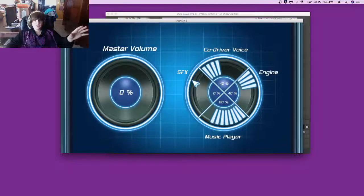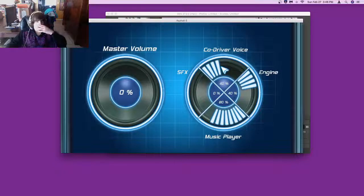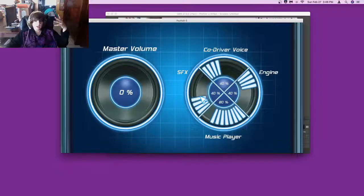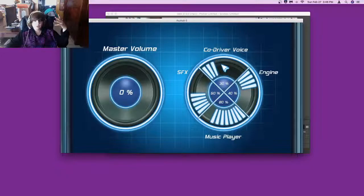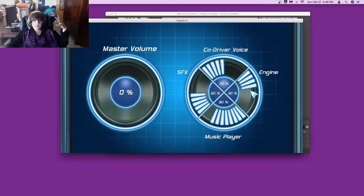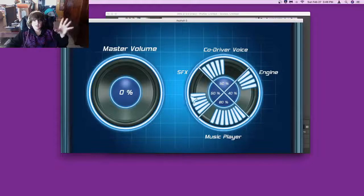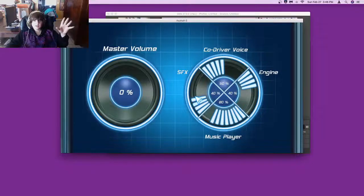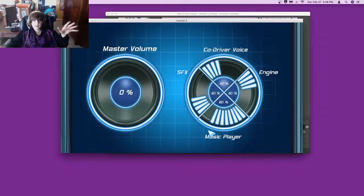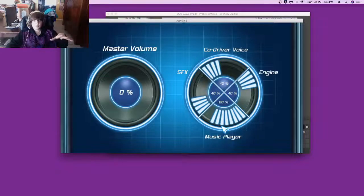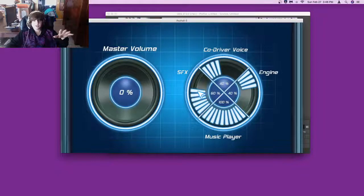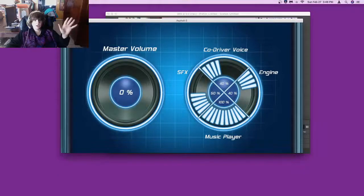But you can do a lot to the music and the visuals. Master volume, sound effects, co-driver voice. I'll try to show off all the sound effects. I'll put everything at 50 percent, none, none, this is how I like it.